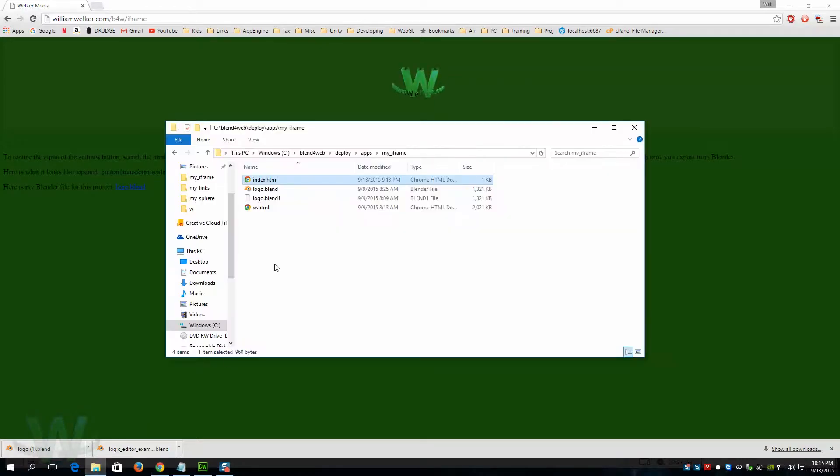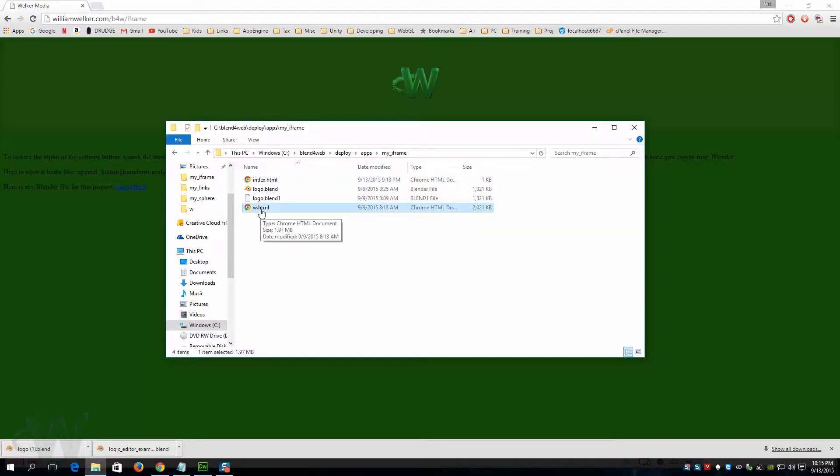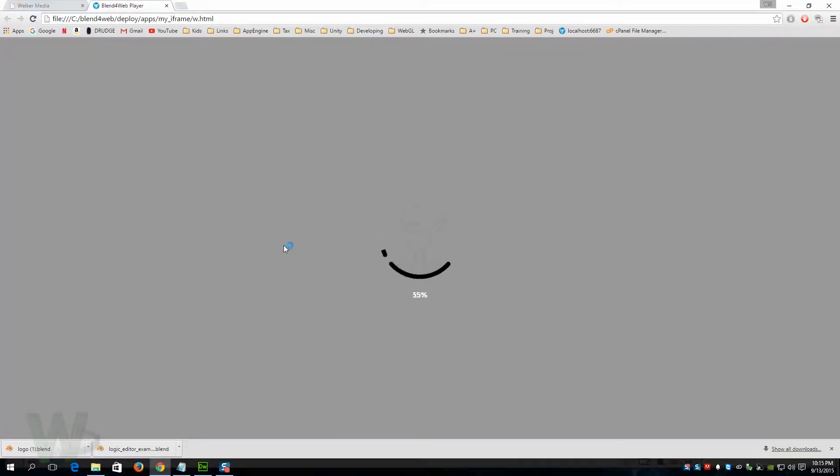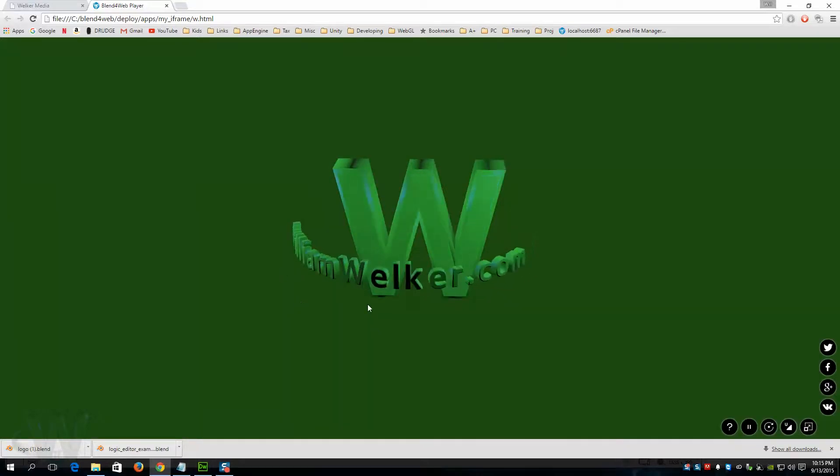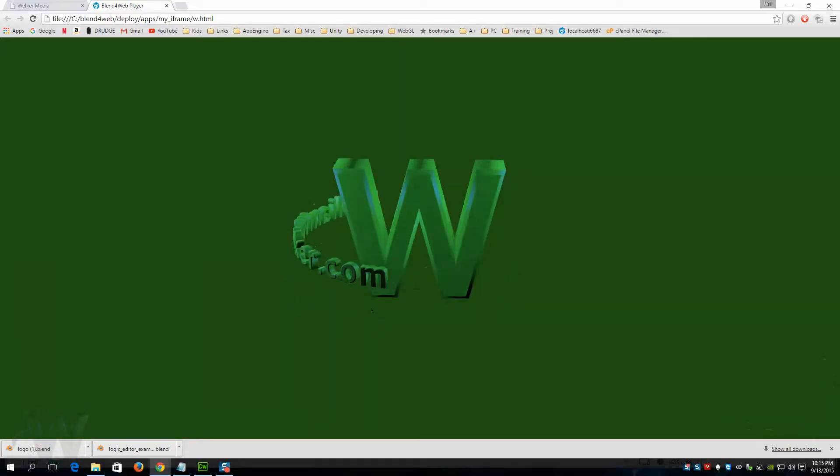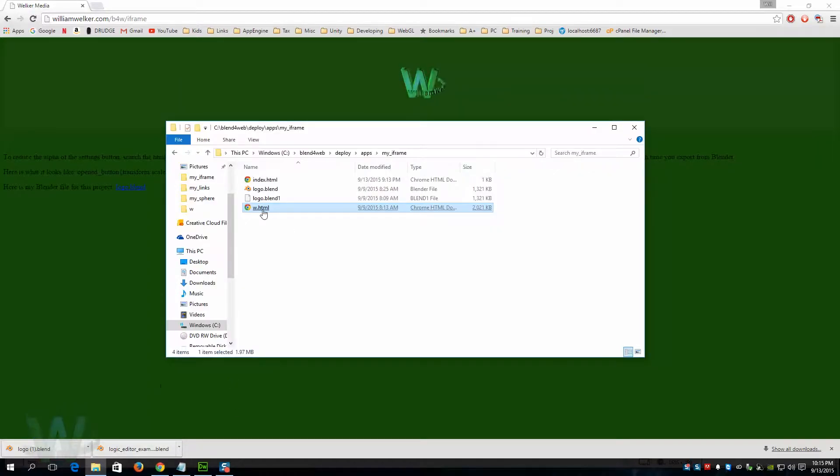The way this works is I have the original export from Blender, and I'll open that so you can see what it looks like. This is just your standard HTML export from Blender, and what we have done is gone ahead and drawn that into a frame on this page here.